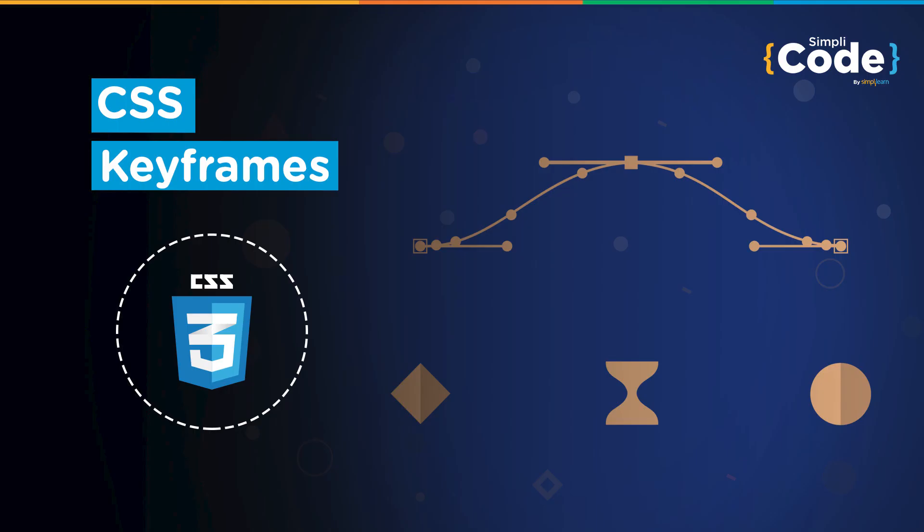Hey everyone, I welcome you all to Simply Code. From the last few sessions, we are continuing with the CSS videos. And this time, we have a new topic for you. In this video, we will discuss what is CSS keyframes.